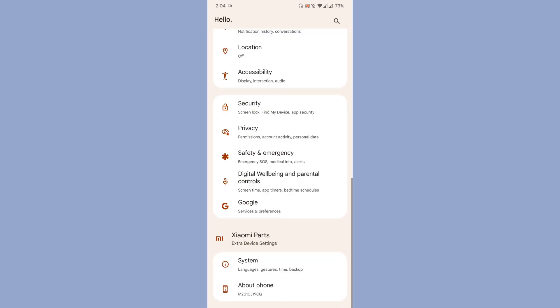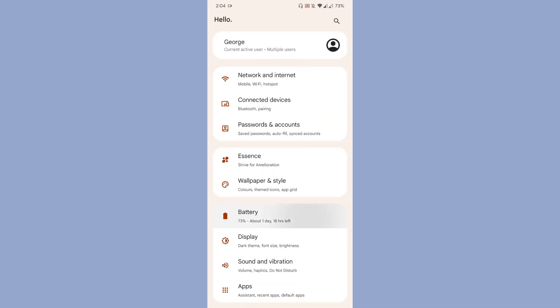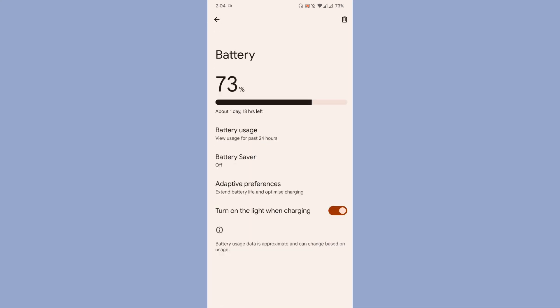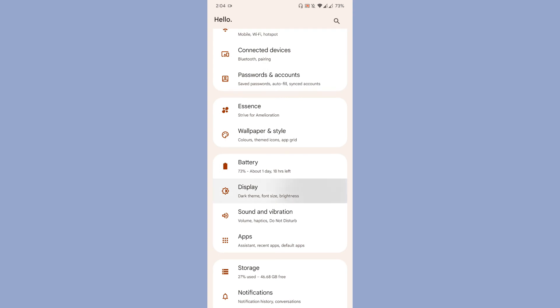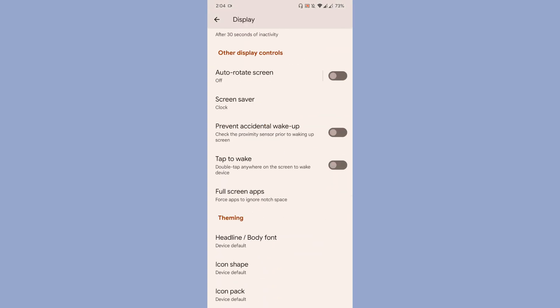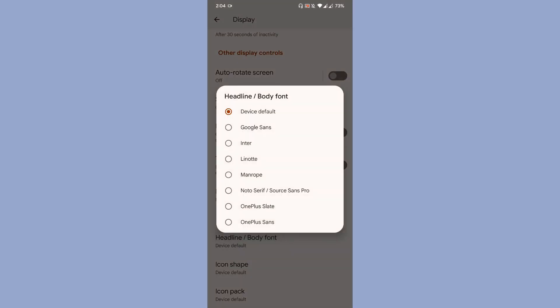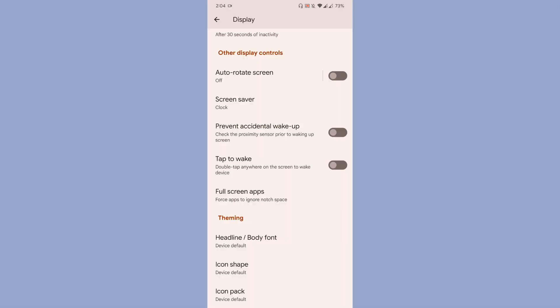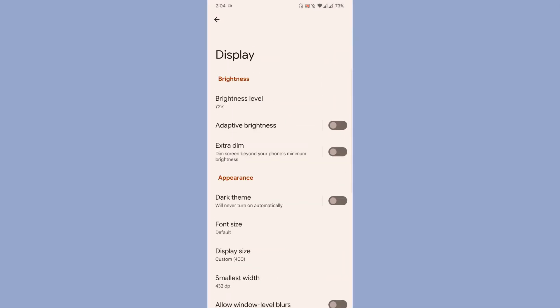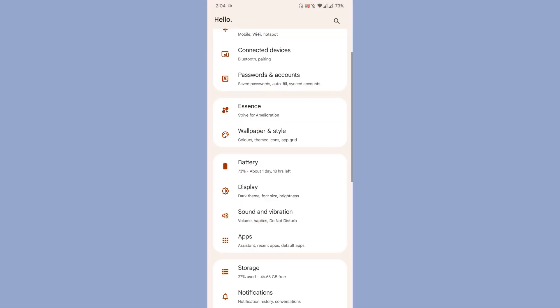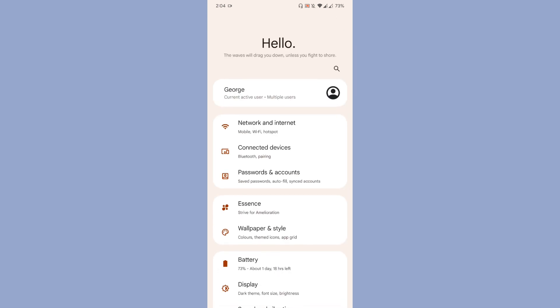On displays, more theming options are being given. You can select custom options for headline, for the phone's icon shapes and icon type too. So the ROM is offering you minimal customization but meaningful customization.